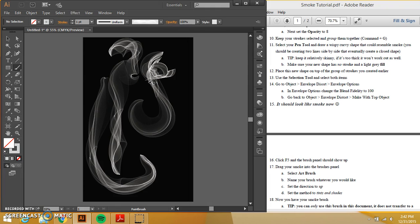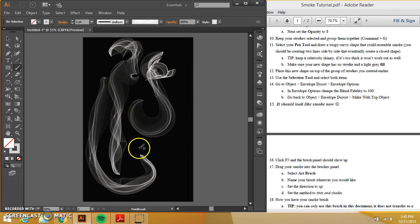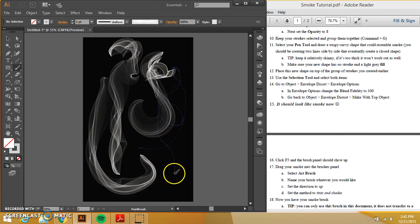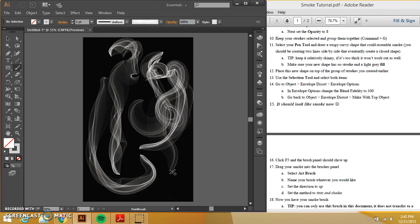then come back in here and delete everything. Your brush will still be over on your palette because you saved it there and start over and do whatever you want with it. So, it's just a really cool way to manipulate the brush tool and create these really cool effects.